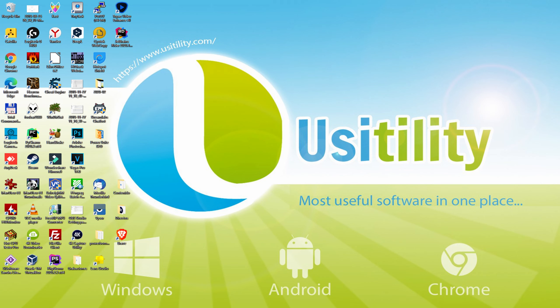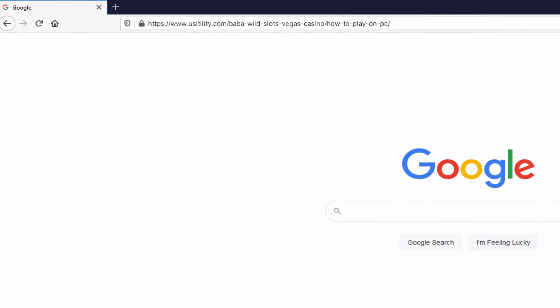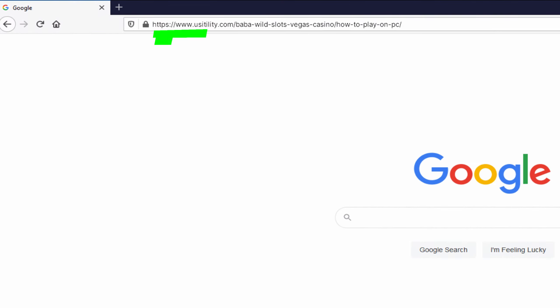Before anything else, to start we need to open our favorite browser. We selected the one we use by default, going to this URL I have highlighted in green.